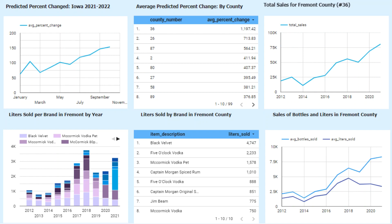The first three graphs gave us insight on where to put the new liquor store, but what should that store prioritize selling? At the bottom left is a graph that shows by brand by year per county, and you'll see that the taste in Fremont County is changing. In the middle on the bottom, you'll see the leaders sold by brand in Fremont County. And our last graph is a visual of the average bottles in blue and the average liters sold in purple, for Fremont County from 2012 to 2020.